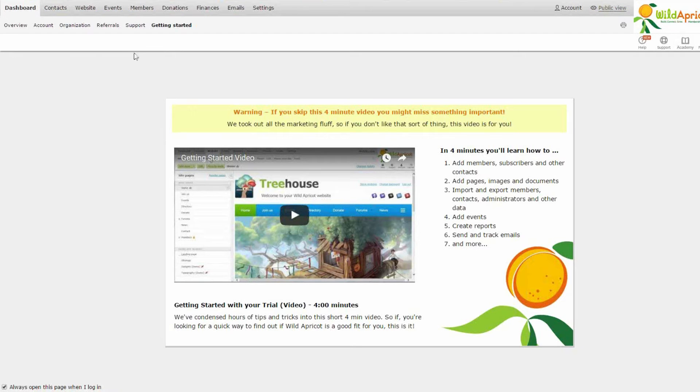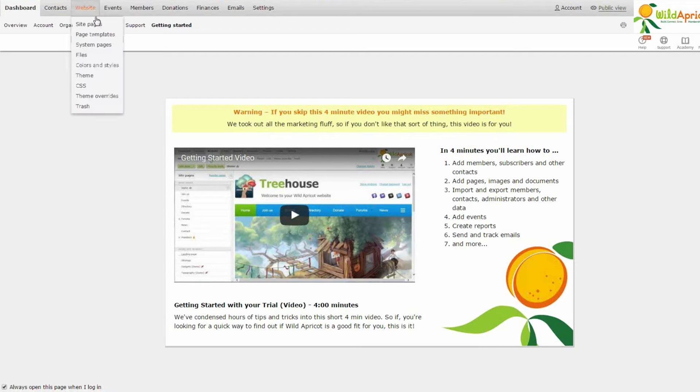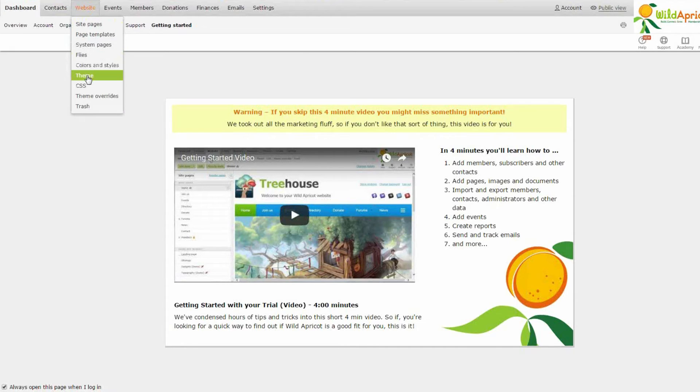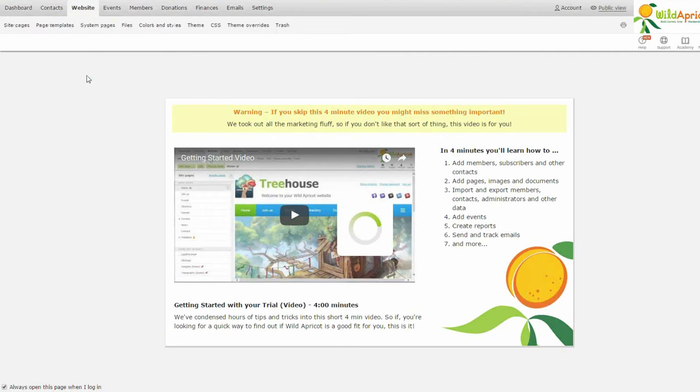So here I am in the back end of Wild Apricot where you can manage all the aspects of your membership organization, but I'm just going to show you the website. So I'm just going to go to website, click theme.